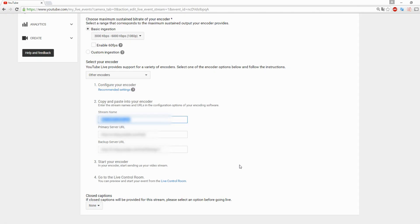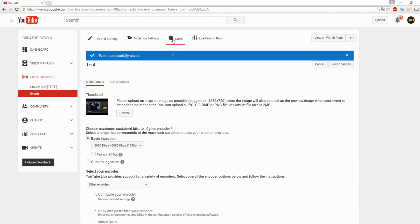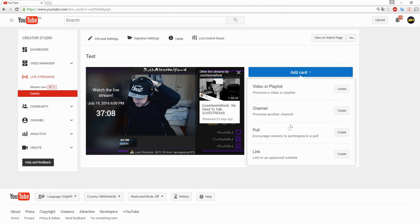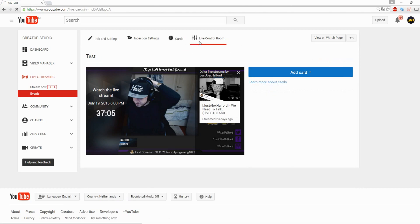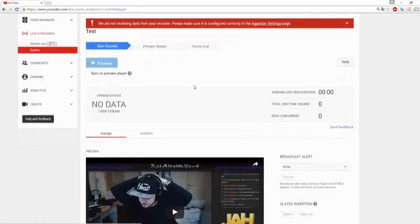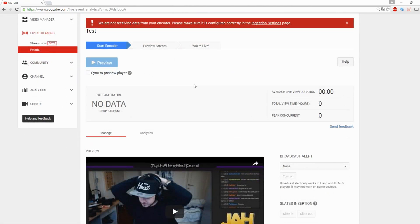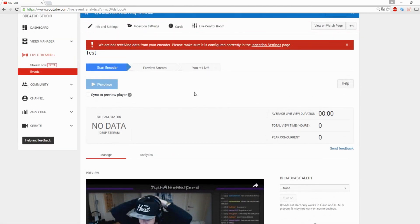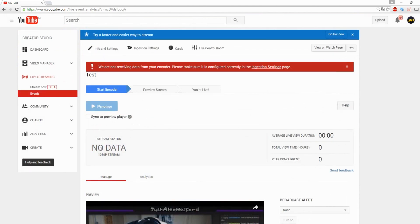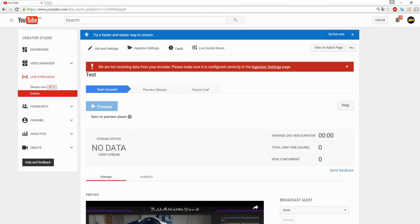What we're going to do next is go back to YouTube for a second. You can also go over to Cards. You can pick a card if you want to recommend different streams. You can recommend a poll, the link, channel, video, playlist. Then we're going to go to the live control room. Right here is everything that you want to check out, like how everything is going. As you guys can see it says of course it says no data.